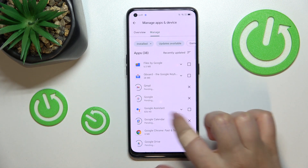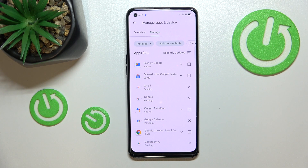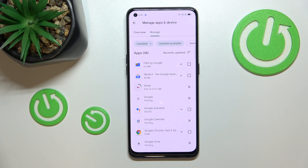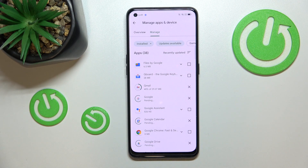Then tap on the update icon in the upper right corner. As you can see, the updates will now be downloaded and after that they will be successfully installed and automatically updated. So basically you do not really need to do anything more.